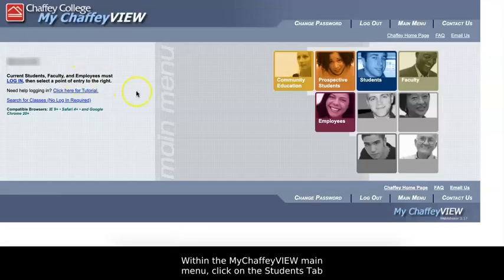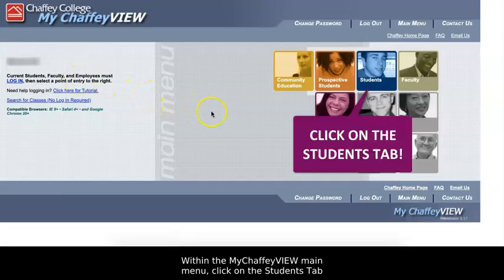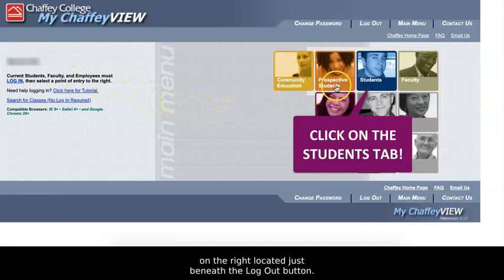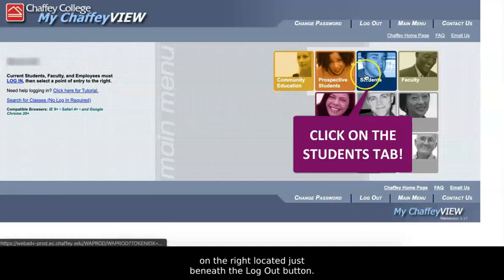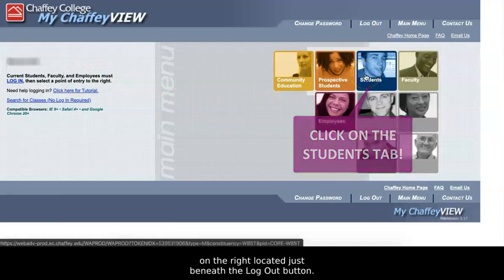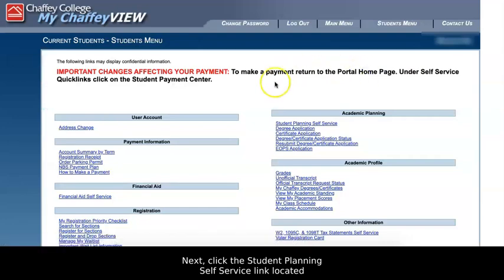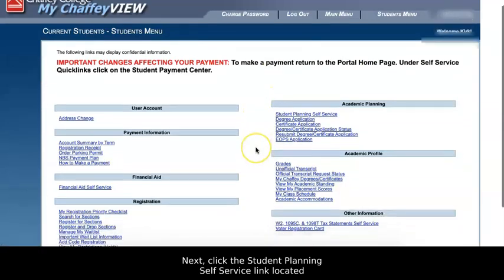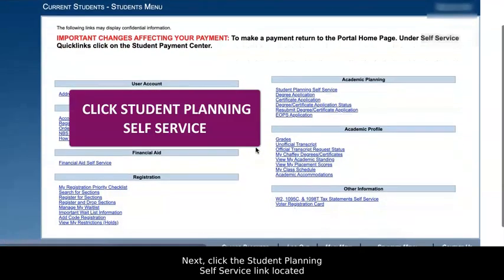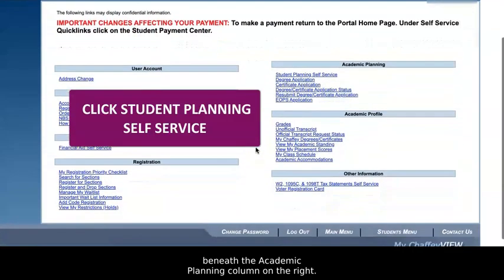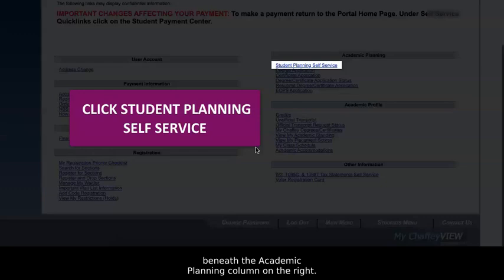Within the MyChafee View main menu, click on the Students tab on the right located just beneath the Logout button. Next, click the Student Planning Self-Service link located beneath the Academic Planning column on the right.